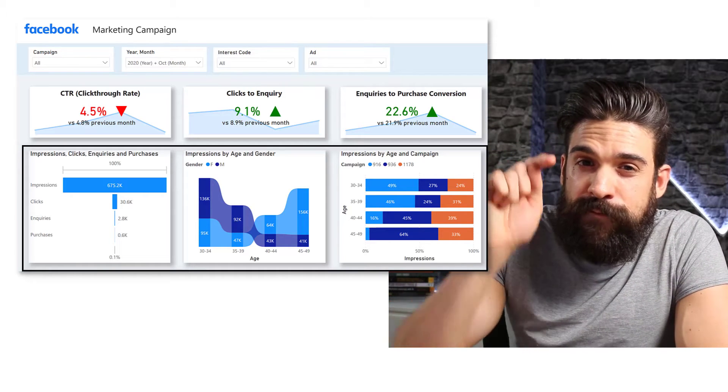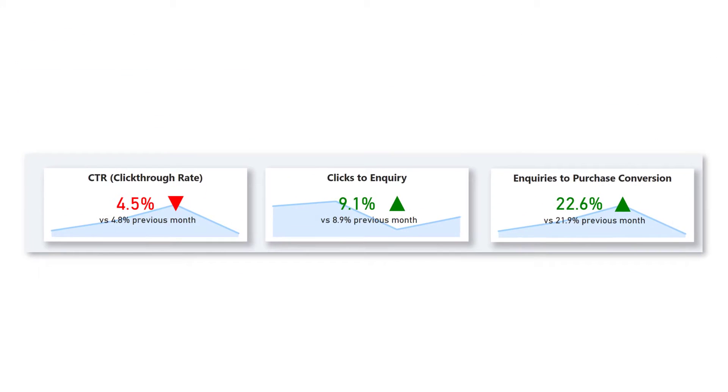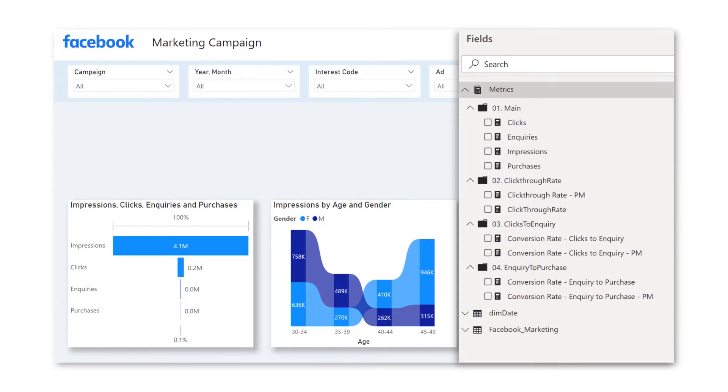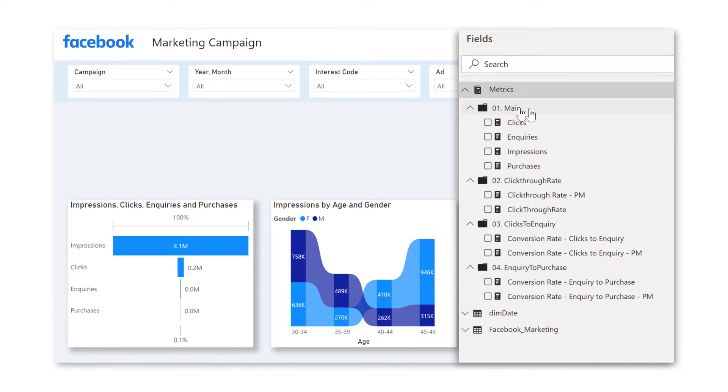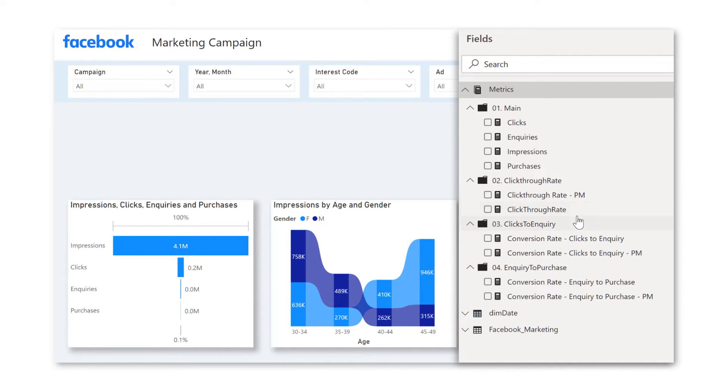Now the focus for you will be on the custom KPI cards. Now what you will start off with is this over here. So I already did a little bit of the work and I already created some of the measures, some of the visuals. So if we have a look at our metrics table over here, so you see, we have a main folder for the clicks, inquiries, impressions, purchases, and then separate folders for the click through rate. We always have then the click through rate and the click through rate of previous month and the same for clicks to inquiry and inquiry to purchase.